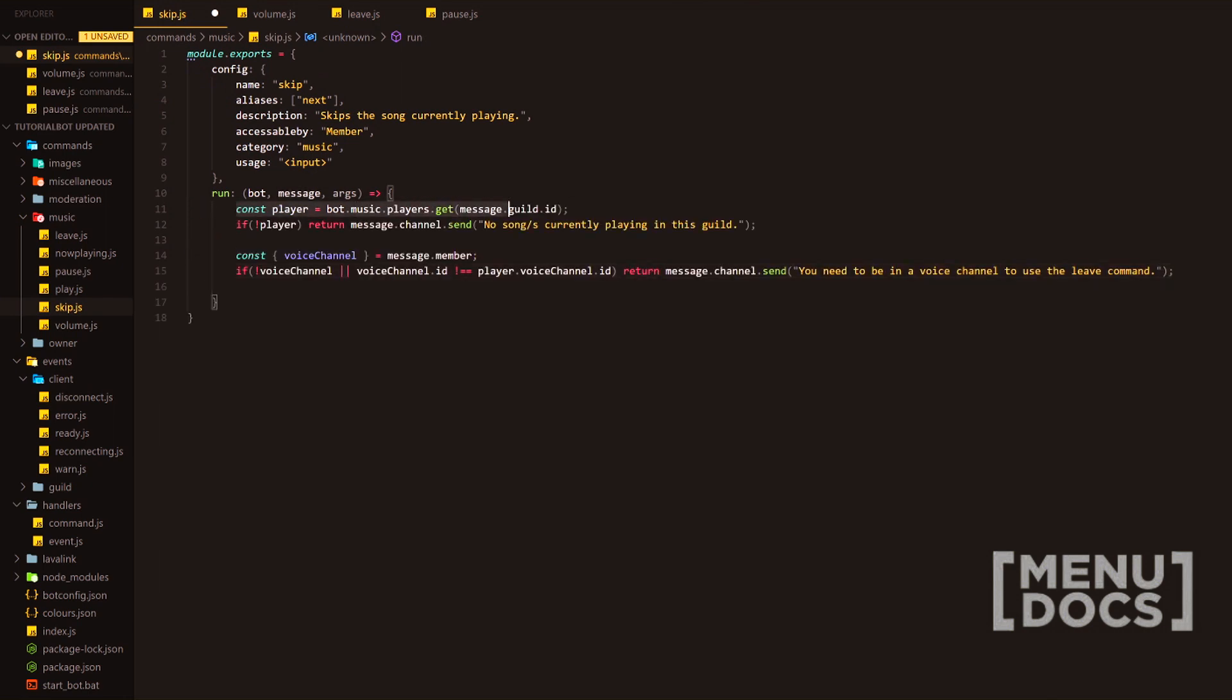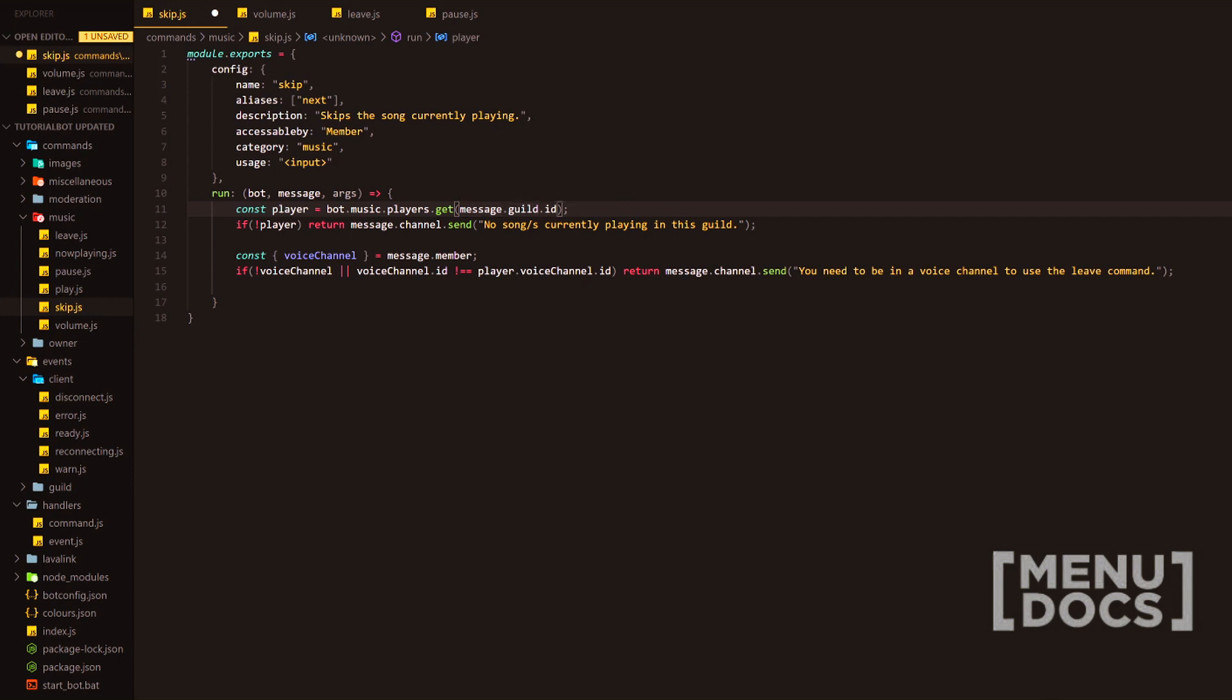So as you can see, we are requiring the player here. We're going to input the message guild ID and that is how we store the queue and, actually how we store all the information for the queue and the music and such. Next, we're going to check if it doesn't exist or there is no player, we're going to return a message stating no songs currently playing in this guild.